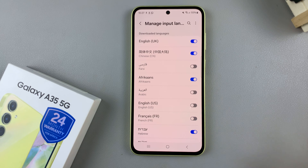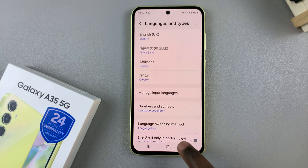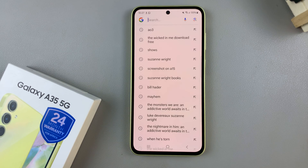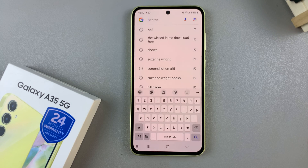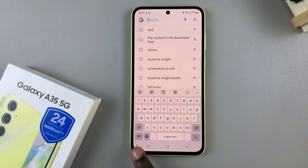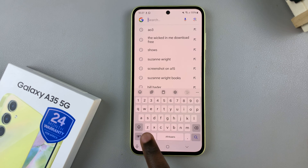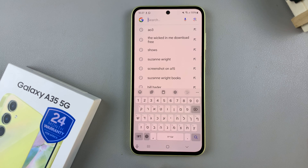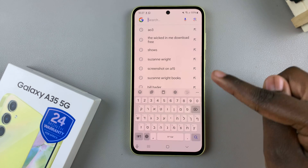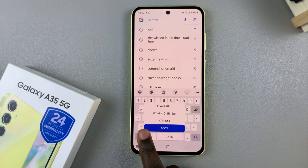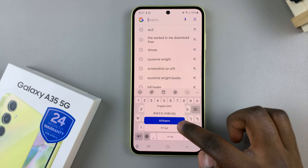Once you've selected the languages, you can now go back. And when you bring up the keyboard to type, to switch between languages, use the globe icon. Tap on it to switch between languages quickly. And if you wish to view a list of all the languages, long press and then scroll through the list.